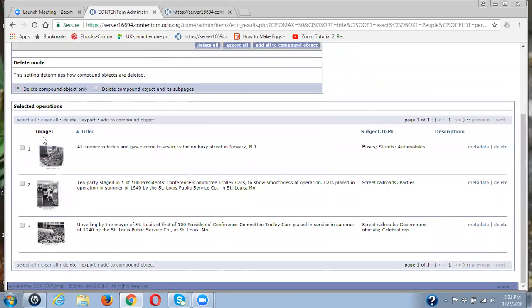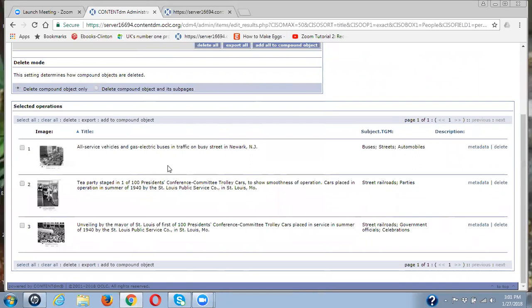And I have three items that have the term people in the subject field personal names, which it should not be in. So I'm going to look at these.